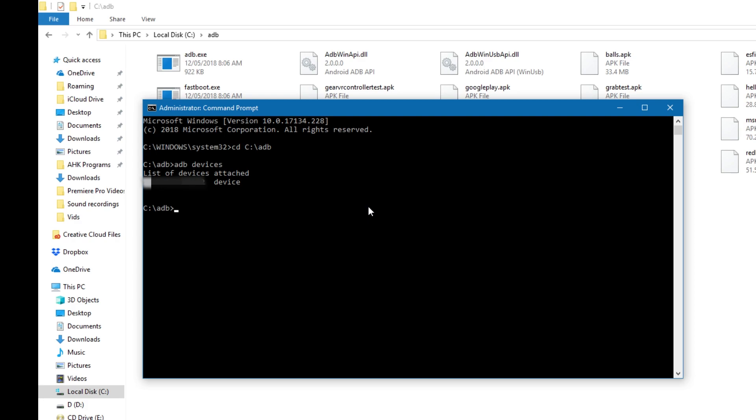After it says list of devices attached and shows your device, you type ADB space install and then you do Control V to paste in the APK name.